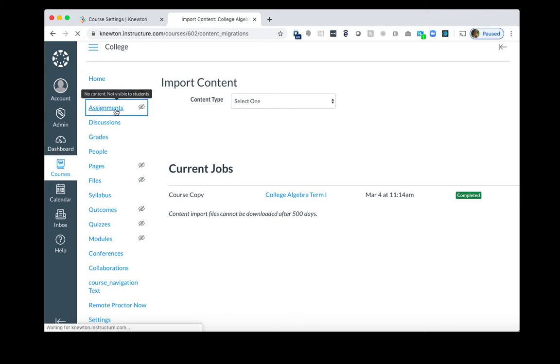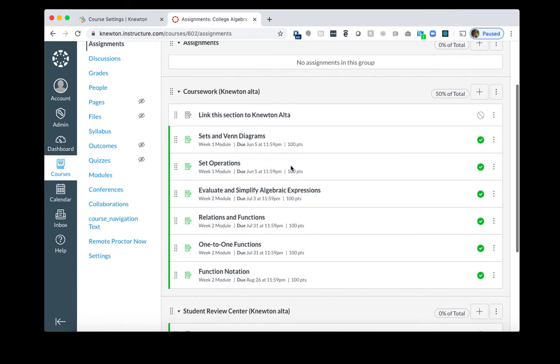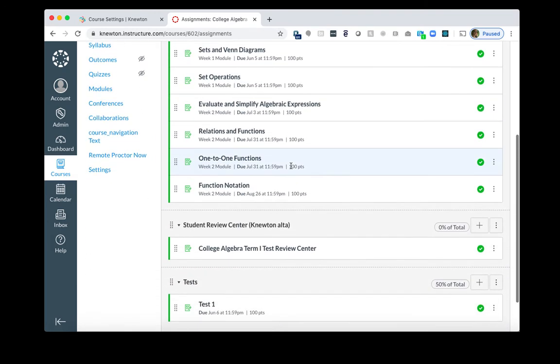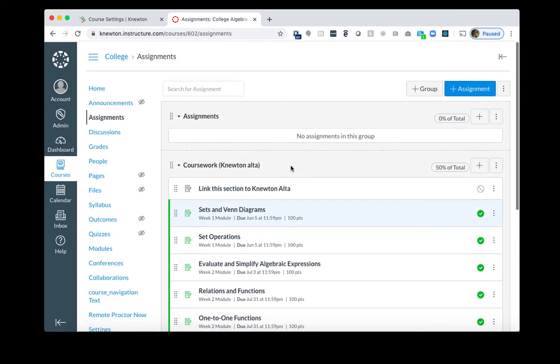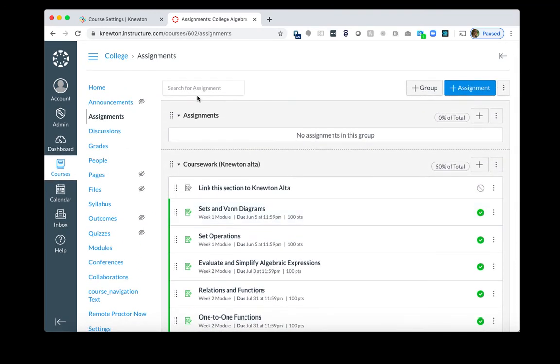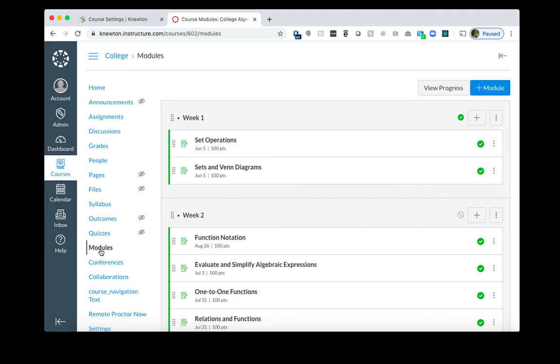Now, if I go to my Assignments area, I will see that it brought over the Knewton Alta assignments. Also, in my previous course, I did do modules as well. And so it brought over those modules as well.